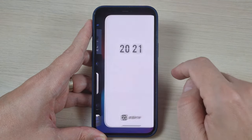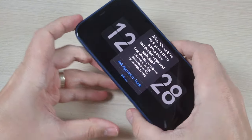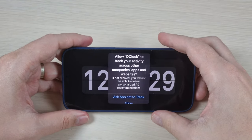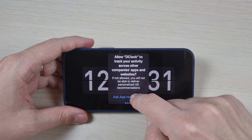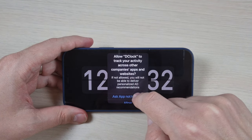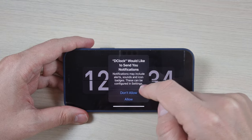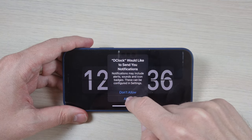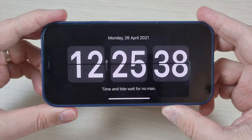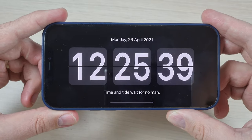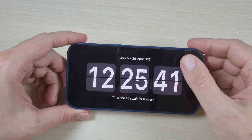Now press open, and here select 'Ask App Not to Track'. You can select allow. And now we have a big clock on your screen.